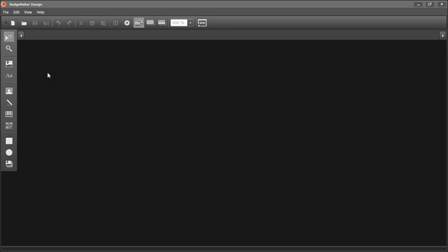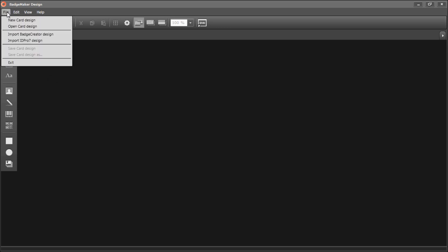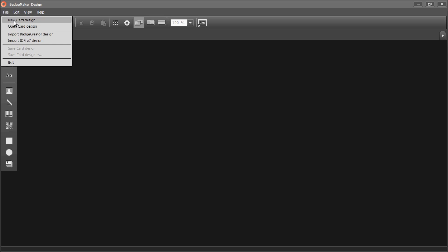To start a new card design, you can click on the icon in the quick menu or click on File and then New Card Design.